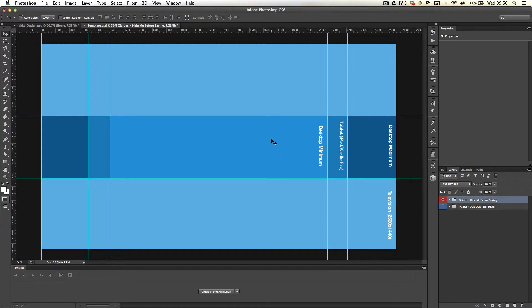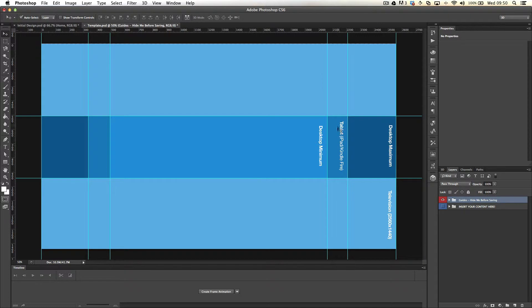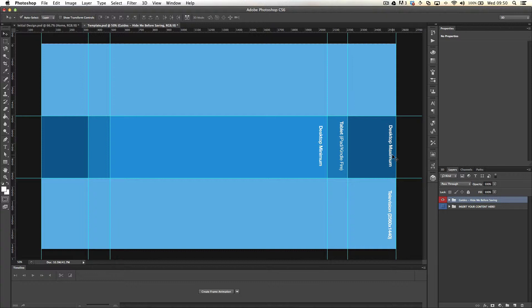What I've done here is the middle shows the minimum area that the desktop is going to show. The second increment is the tablet, which is what it'll look like on an iPad or Kindle Fire, for example. Then the longest one is the desktop maximum.